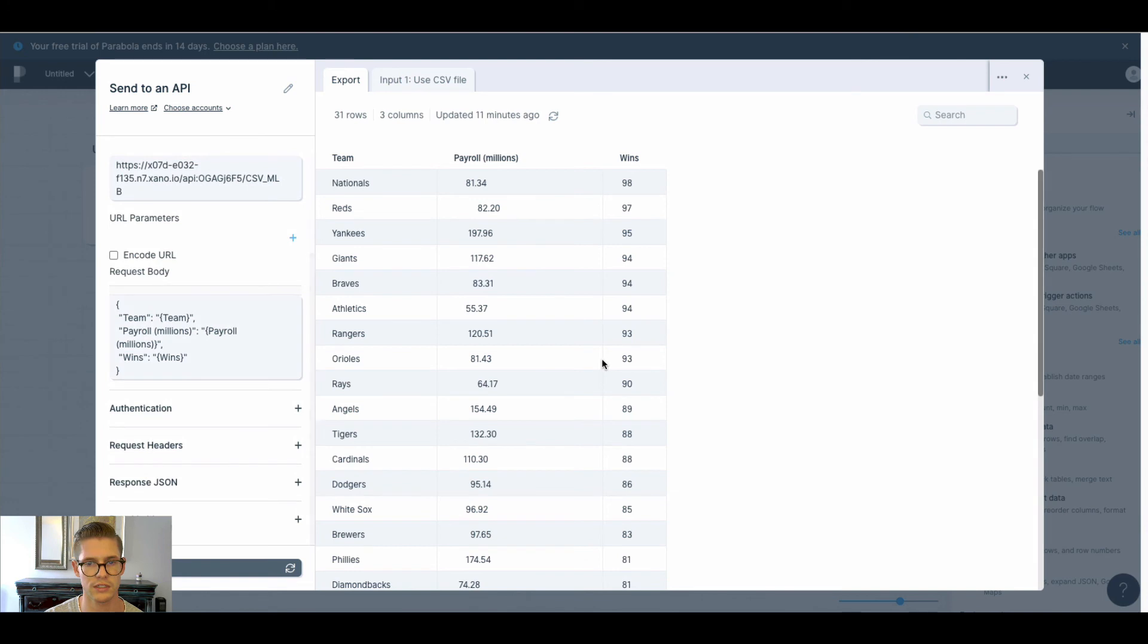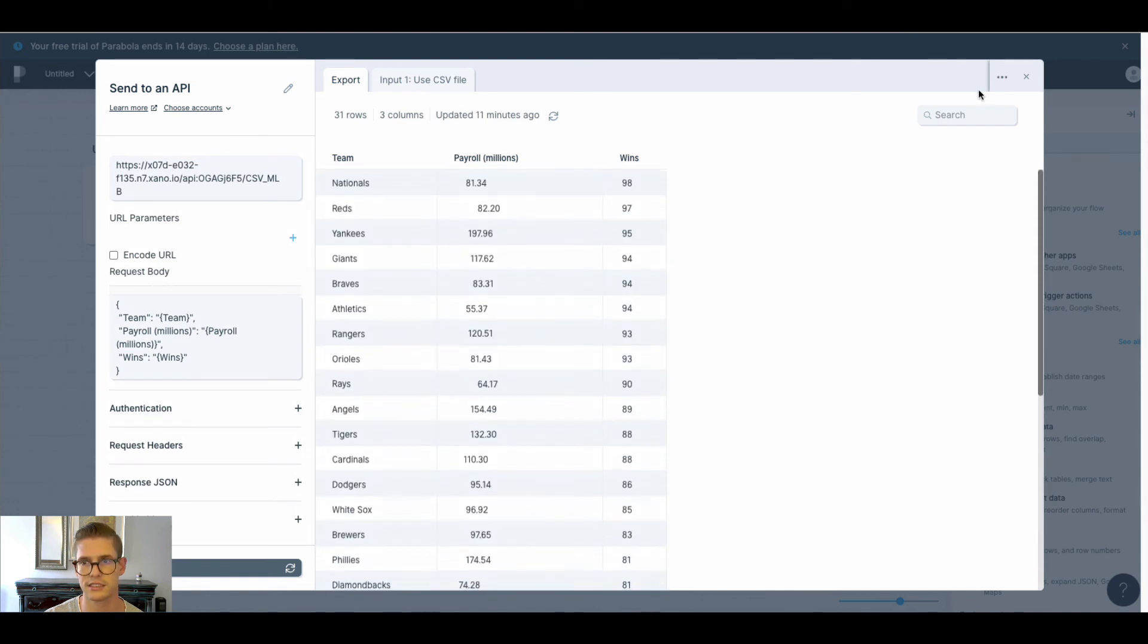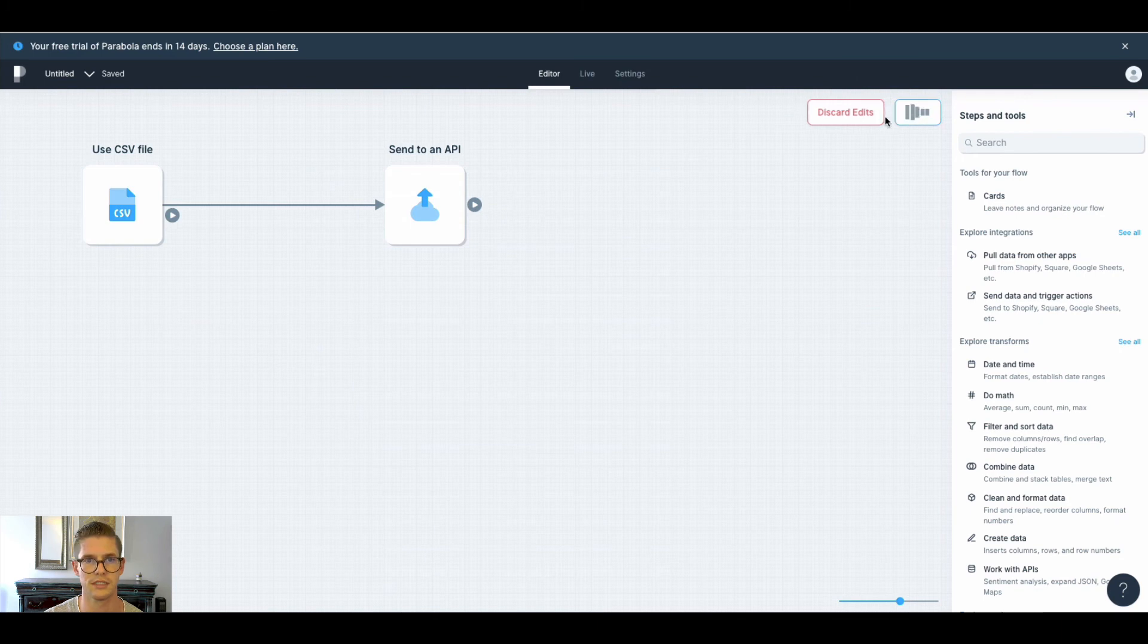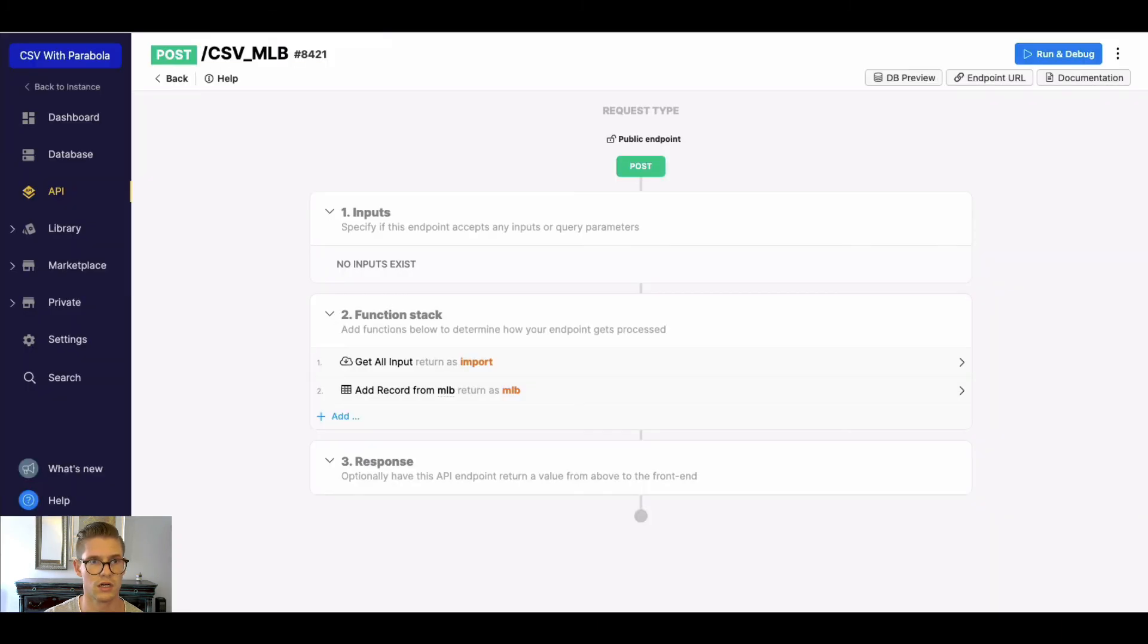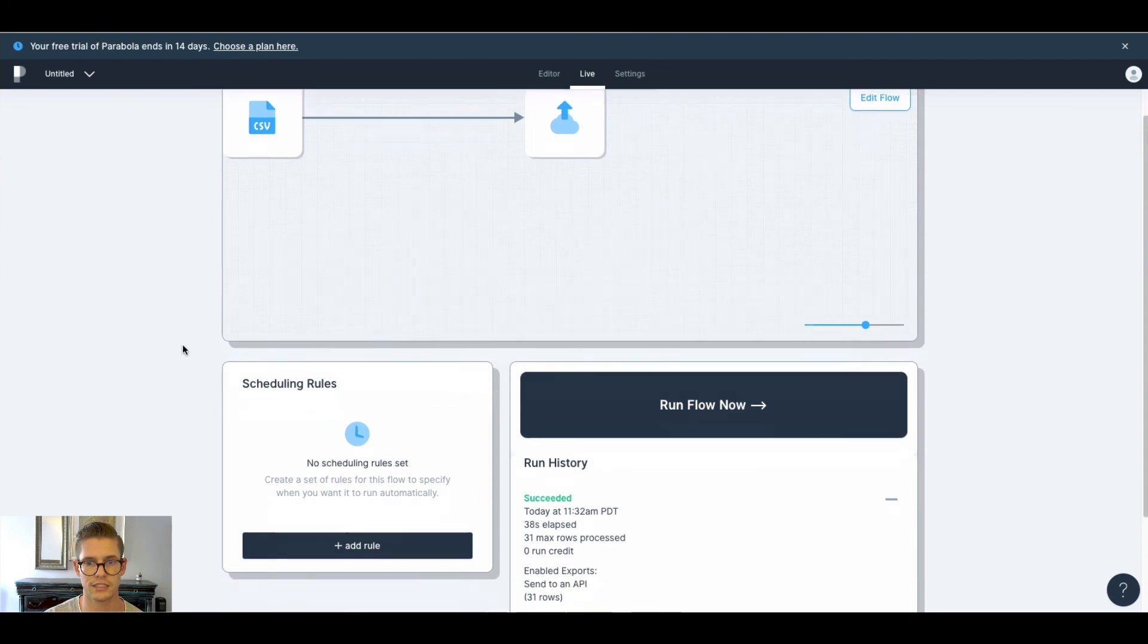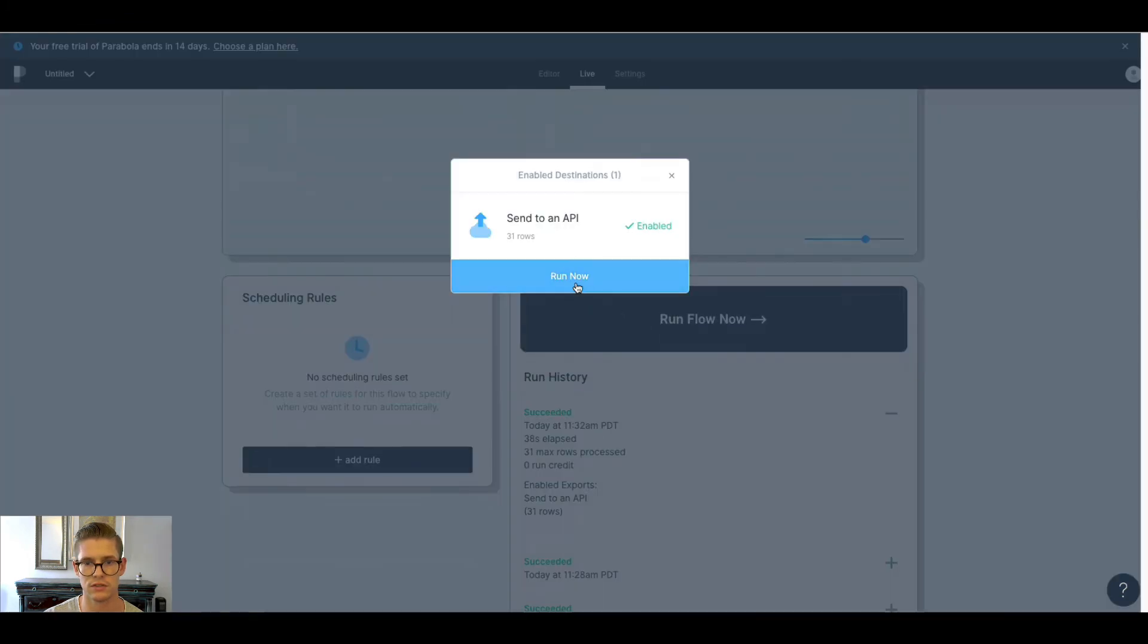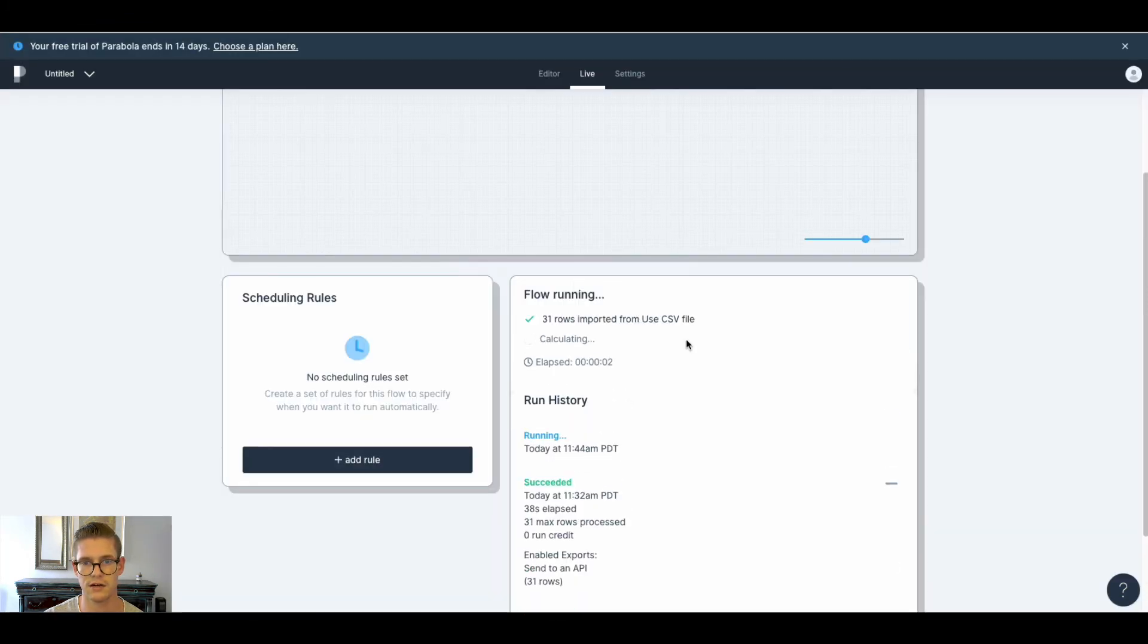So that's really all we need to do in this example here. So I'll just hit update live version. So yeah, now we're ready to actually run the flow. So I can go ahead and hit run now.